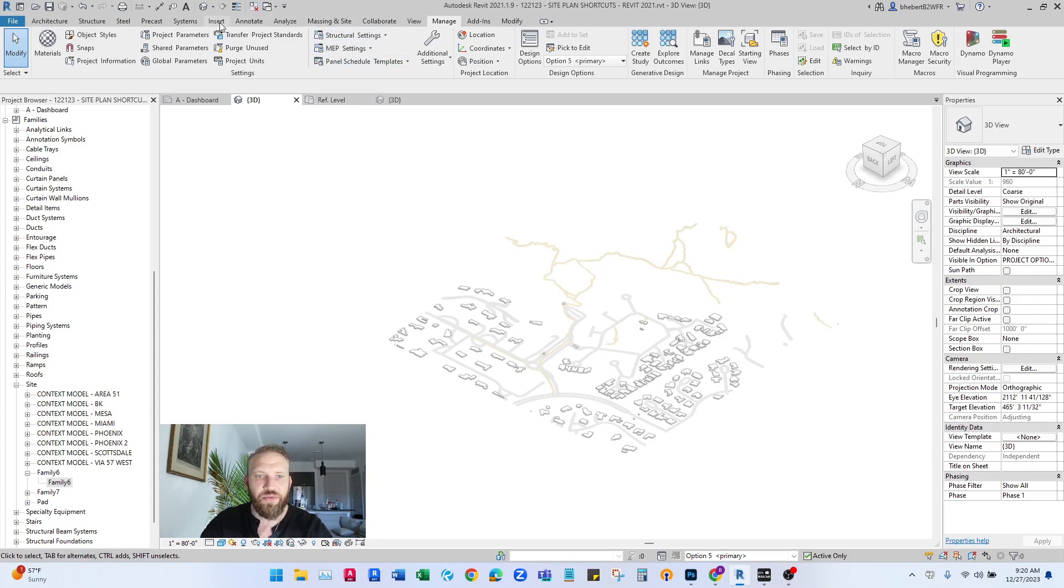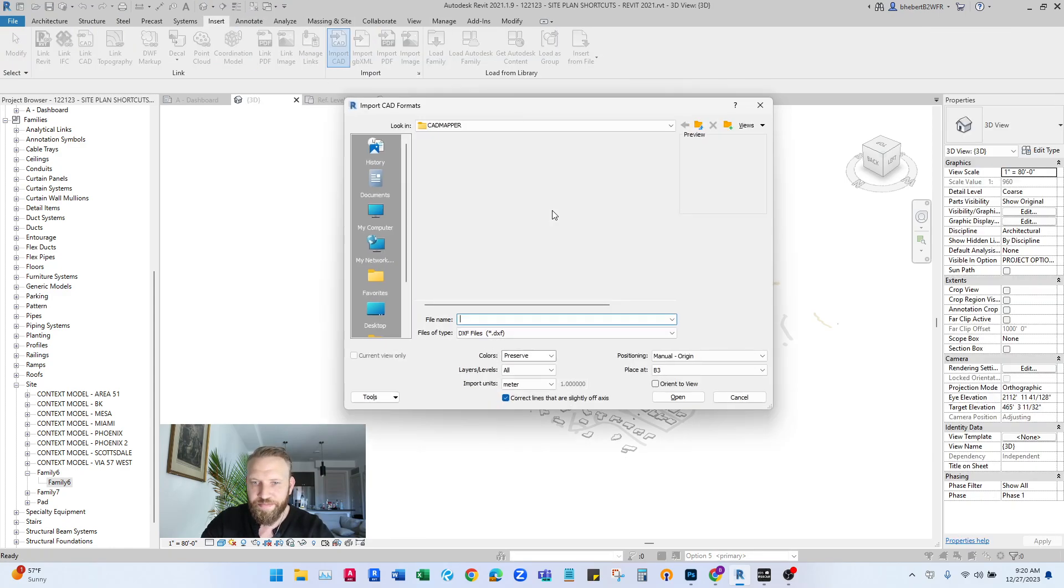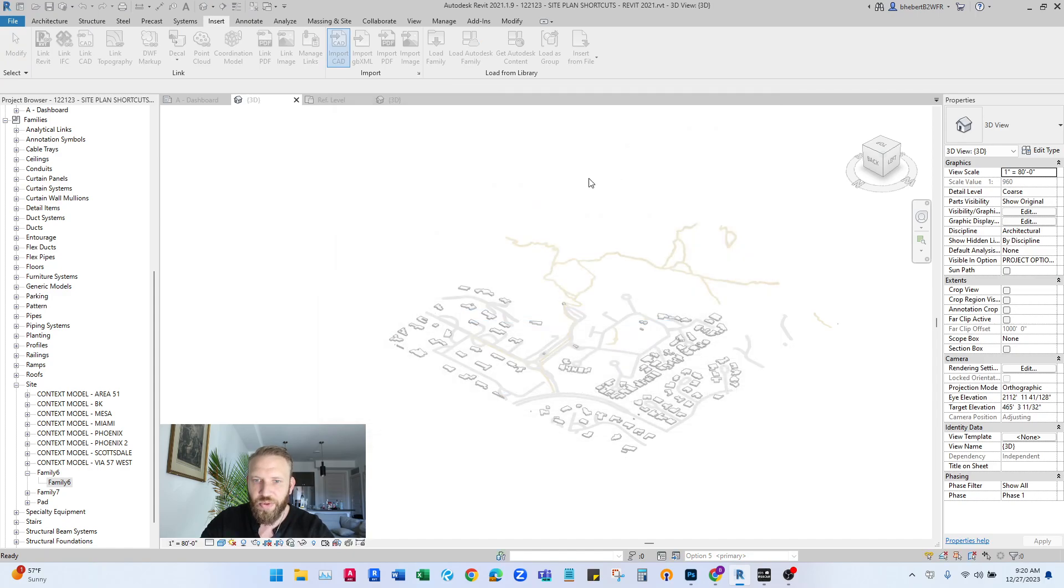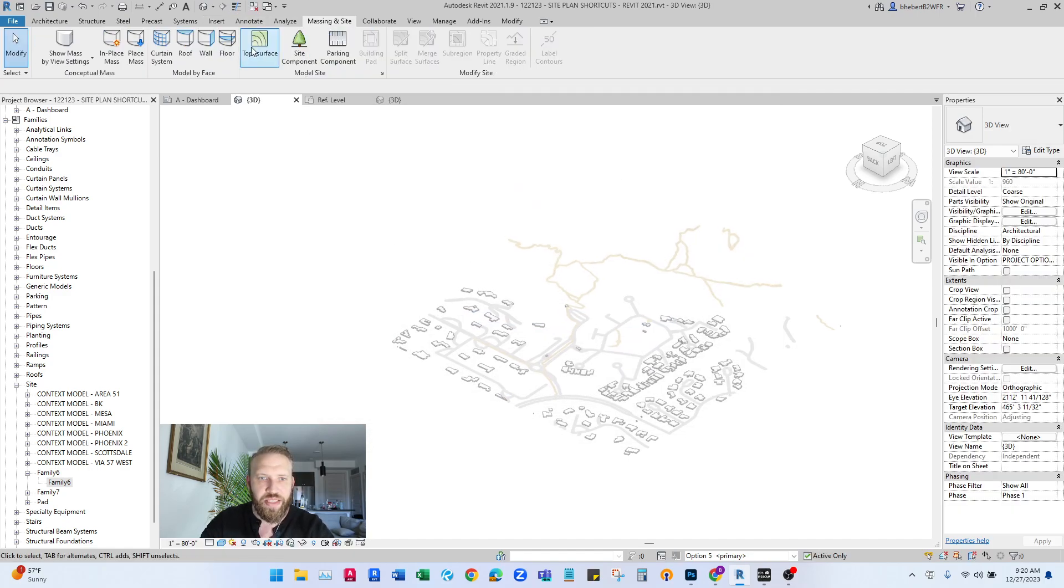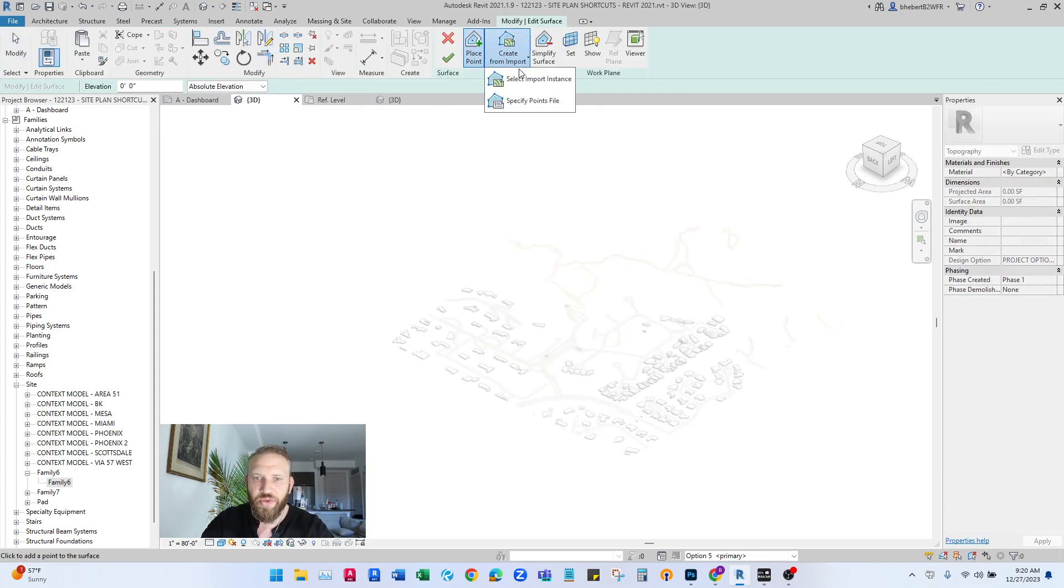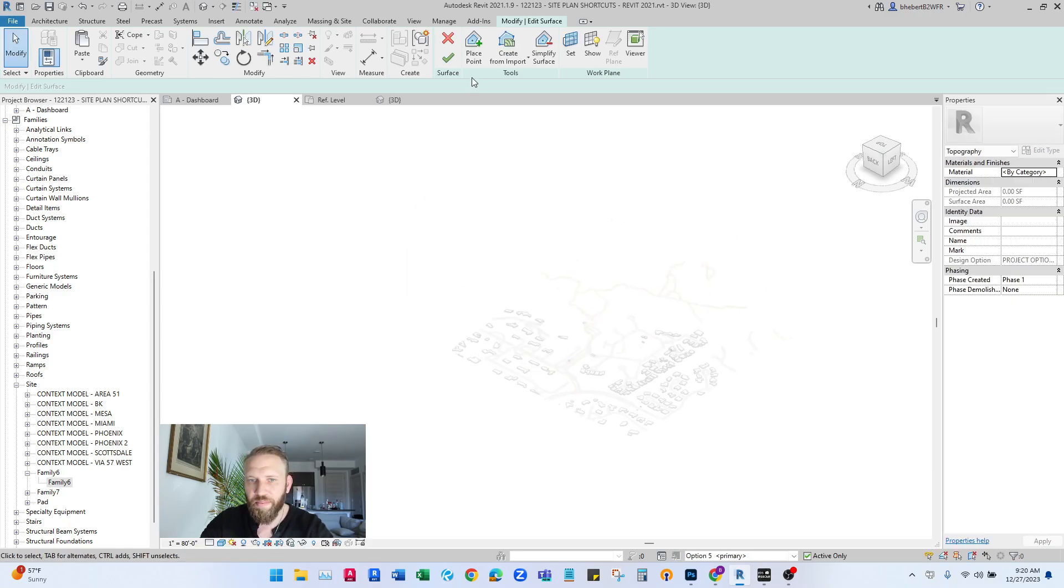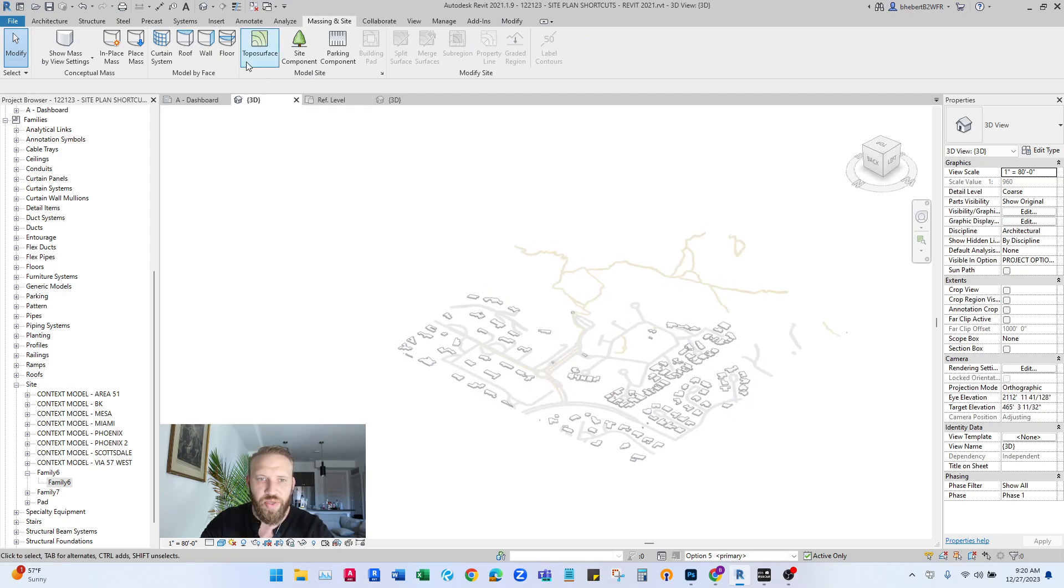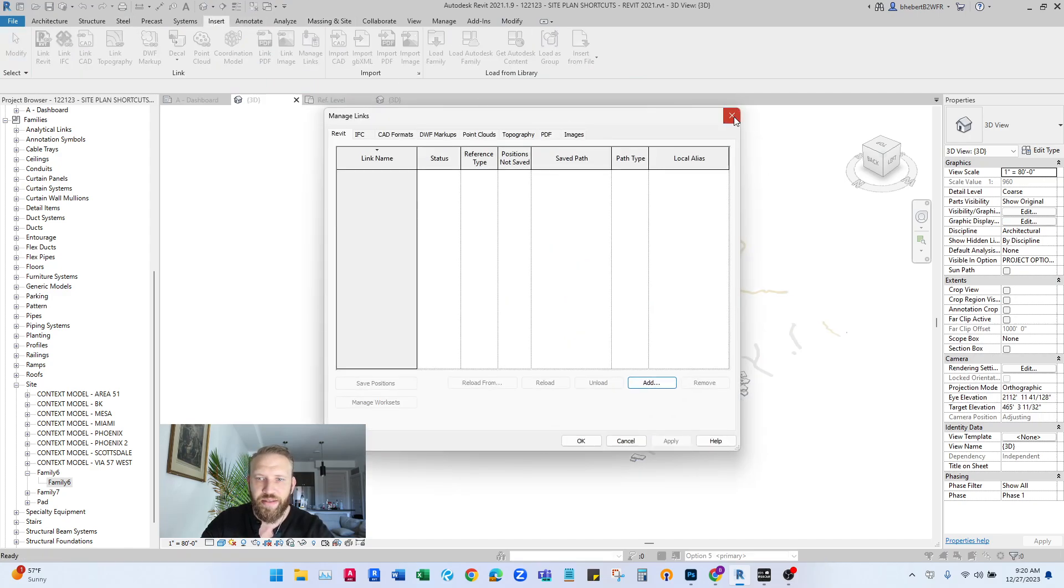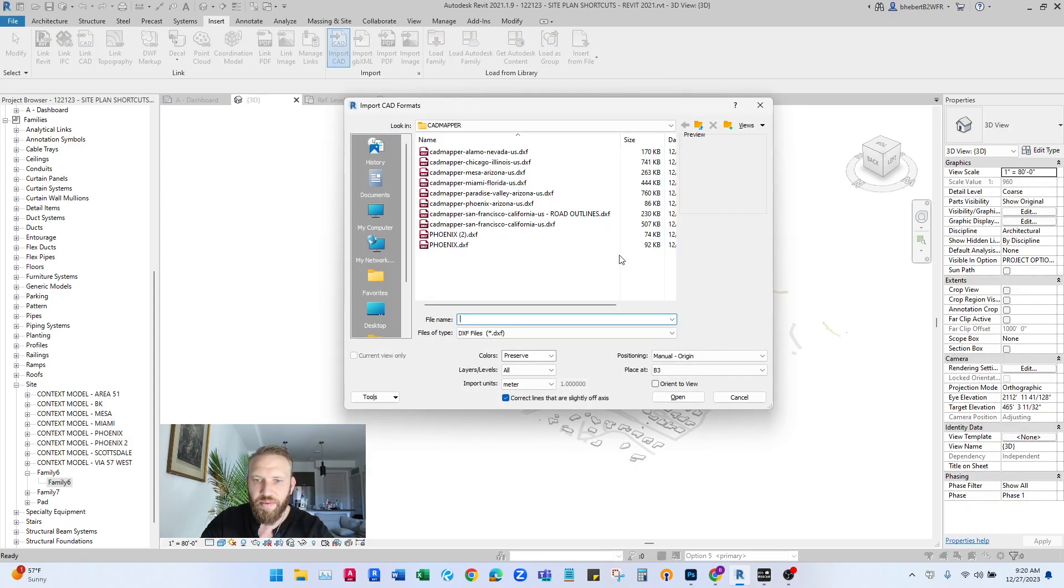So here's what's going to be different this time. If we tried massing in site, if we tried to build a topo surface and we tried to use that file we just imported, create from import, it's going to give us this error message that says there is no import to go for. That's because this import is inside of a family that we've added. So we actually need to import the CAD into our Revit environment separately here. So basically just do this again.